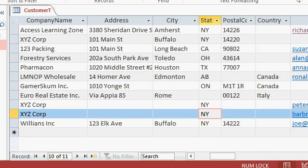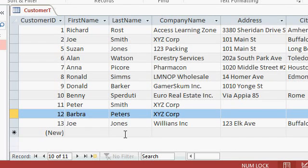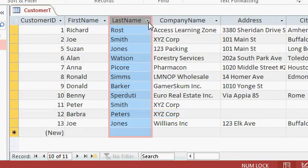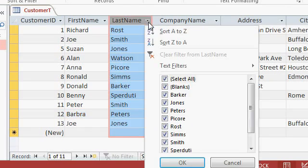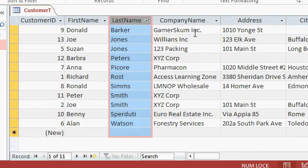In table datasheet view, you can easily sort or filter data to show just the information that you want. Sorting is pretty easy. All you have to do is find a little arrow next to the column name. Right there, for example, is last name's arrow. Drop it down and then pick sort A to Z or sort Z to A, ascending or descending. I'm going to pick sort ascending. And there you go. All of your records are sorted.